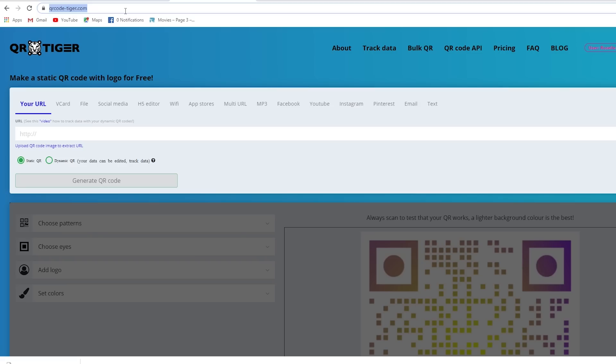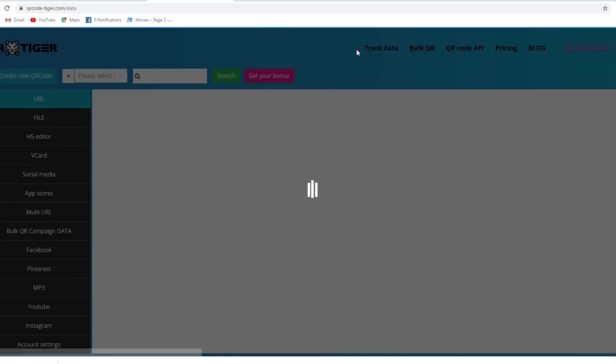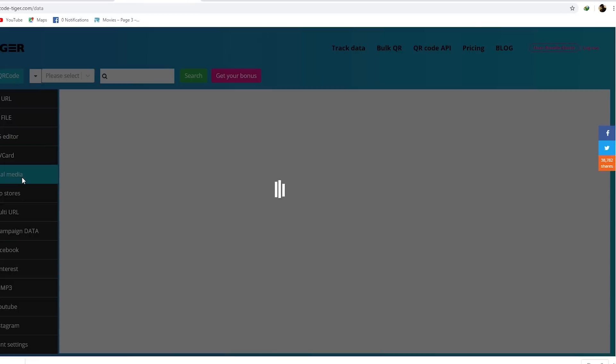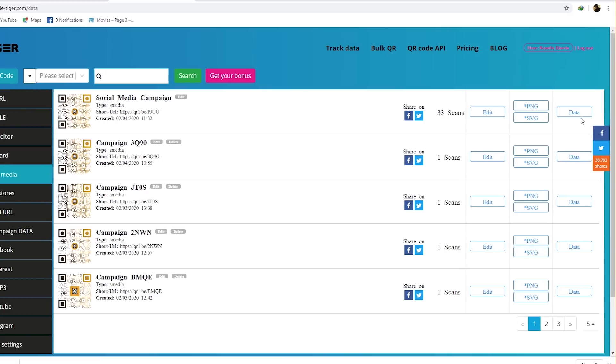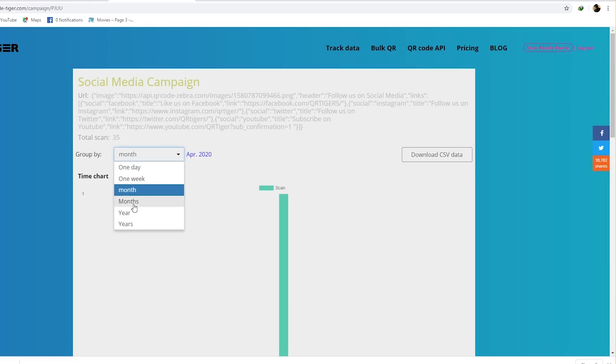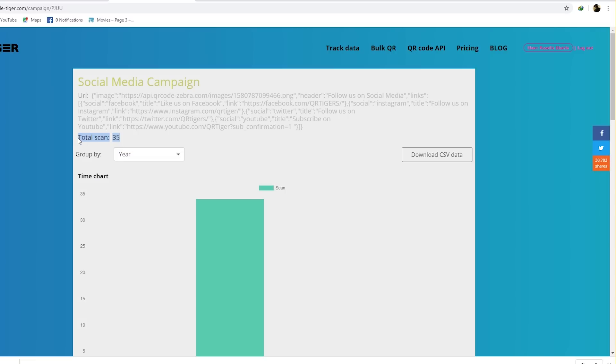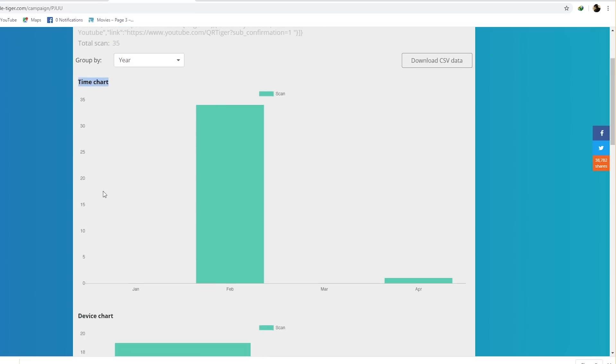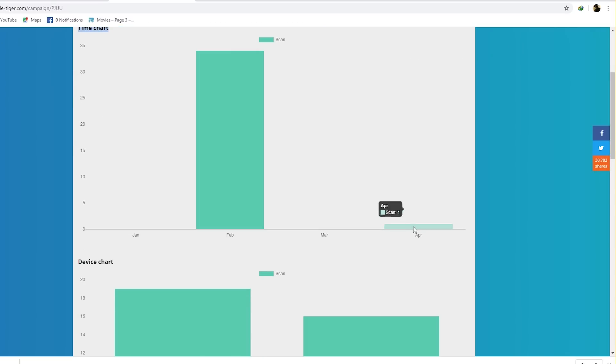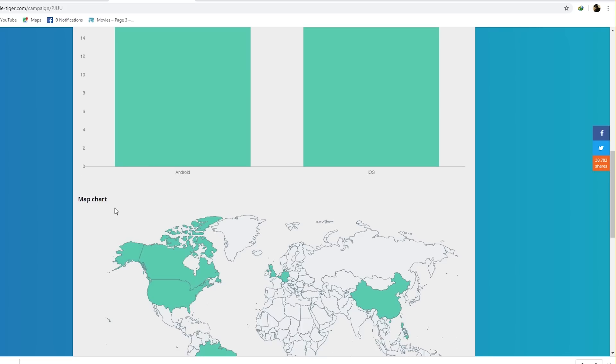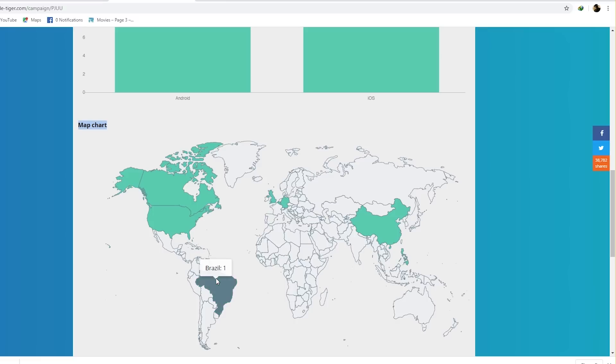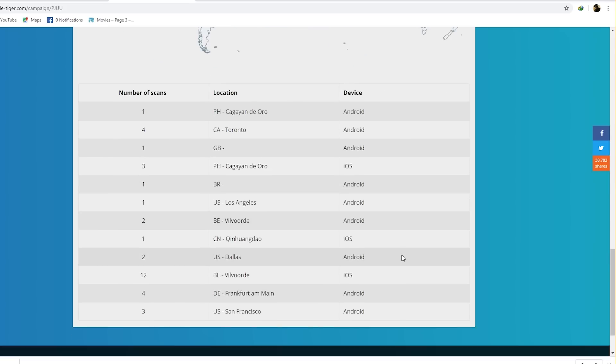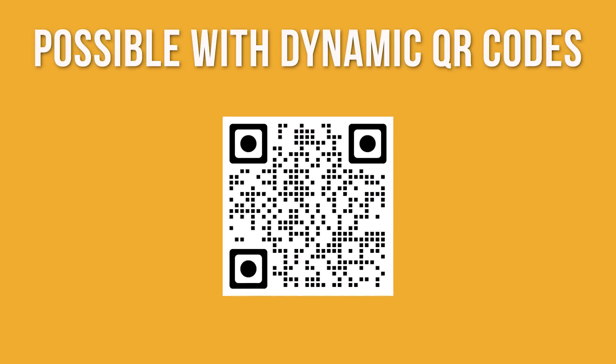The best QR code generator should have real-time conversion tracking and allow you to keep track of the total number of scans, time, location, and device type of the scanner. This is possible with dynamic QR codes.